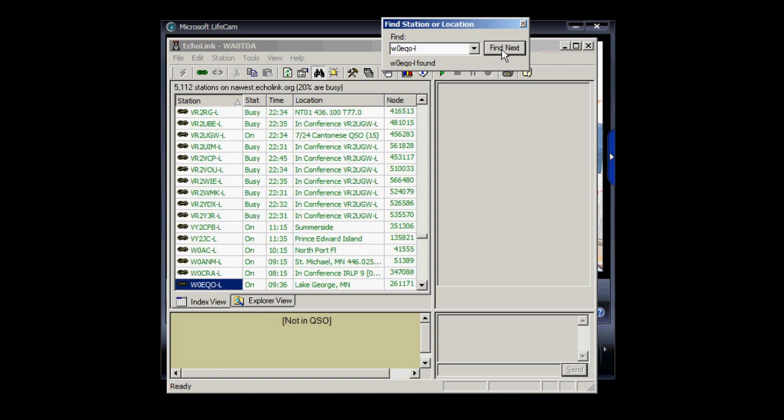Okay, so we're finding it, and yes, there it is, W0EQO-L.